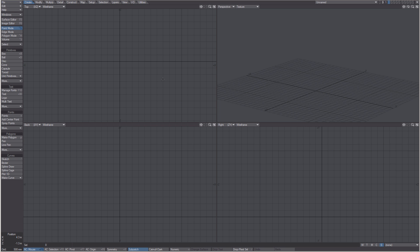In Modeler, the creation tools are located under the Create tab at the top. Here we can directly create polygonal objects. We can then create subdivision surface objects from those polygonal objects simply by pressing the Tab key.